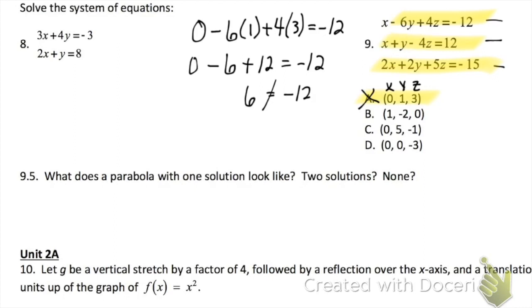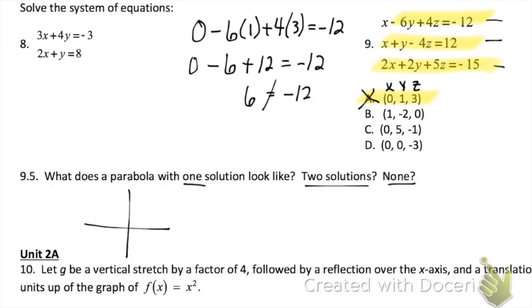Problem 9.5 is asking what a parabola with one solution, two solutions, or no solutions looks like. Remember that a solution to a parabola is on the x-axis. One solution: your parabola touches the x-axis once. Two solutions: it touches the x-axis twice. No solutions: your parabola never touches the x-axis.